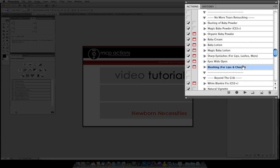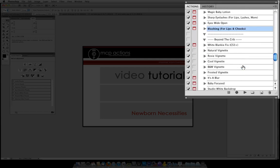Blushing, if you ever get a washed out tone after using the actions and you want to add just a little pink to the lips or cheeks this is the right action.